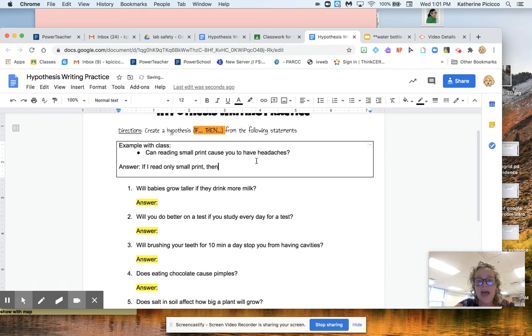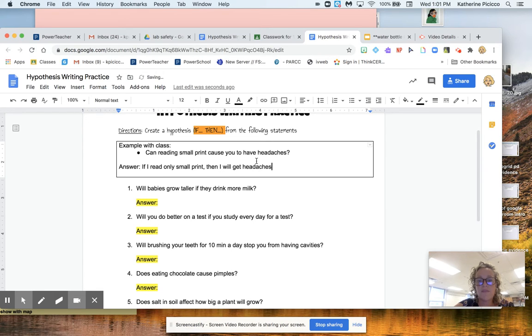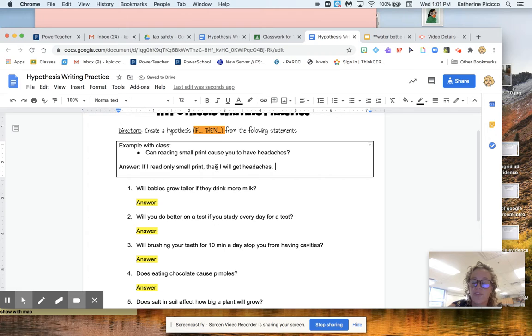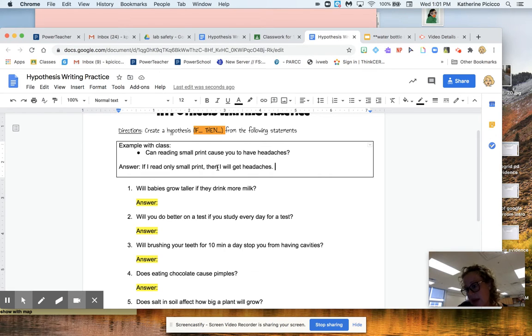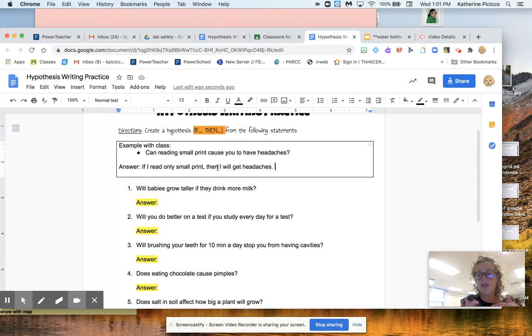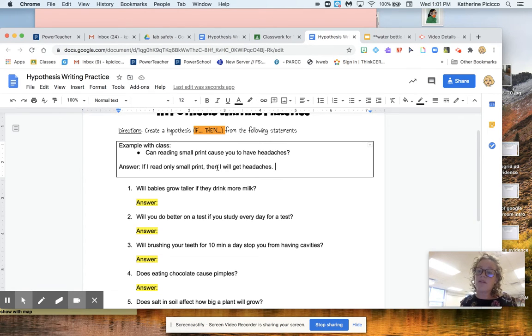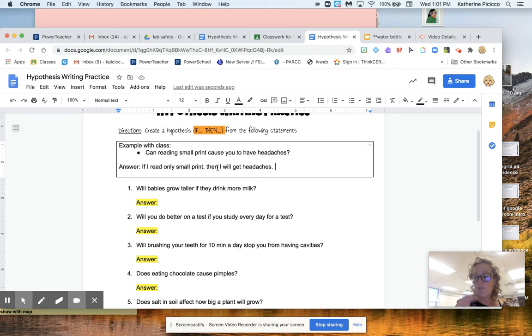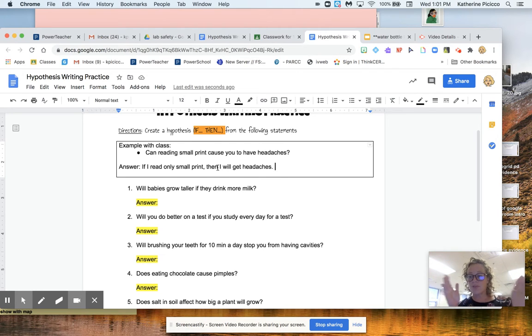Cause that's my guess, right? I'm guessing that if I read only small print, then that's going to give me headaches. Okay. And that's how easy it is to write a hypothesis. All you have to do is turn that into like what you think, but instead of saying I think you're going to put an if and a then and pretend that you're trying to guess it.